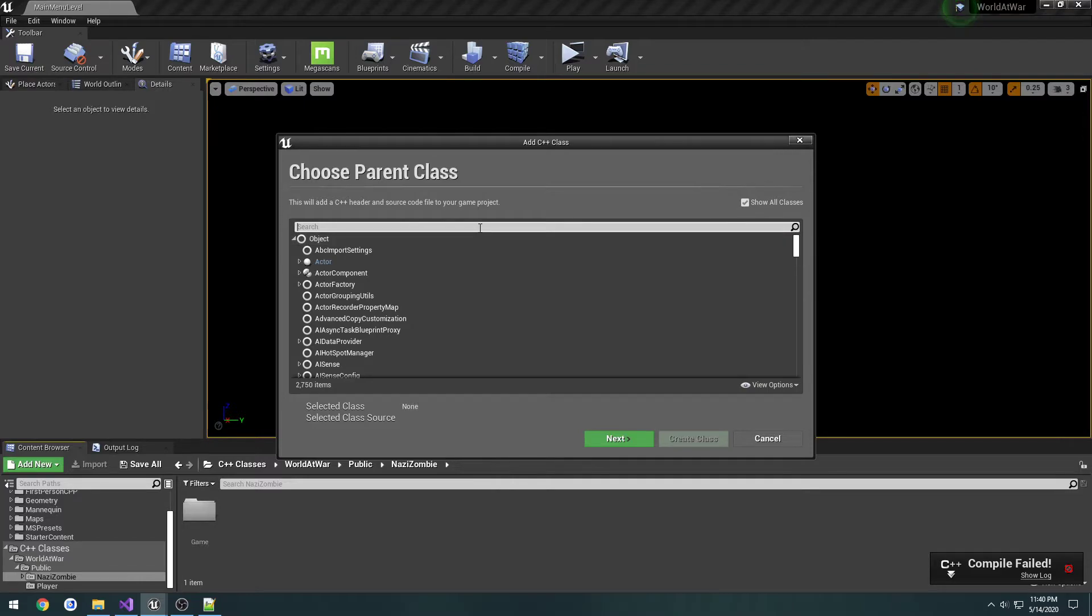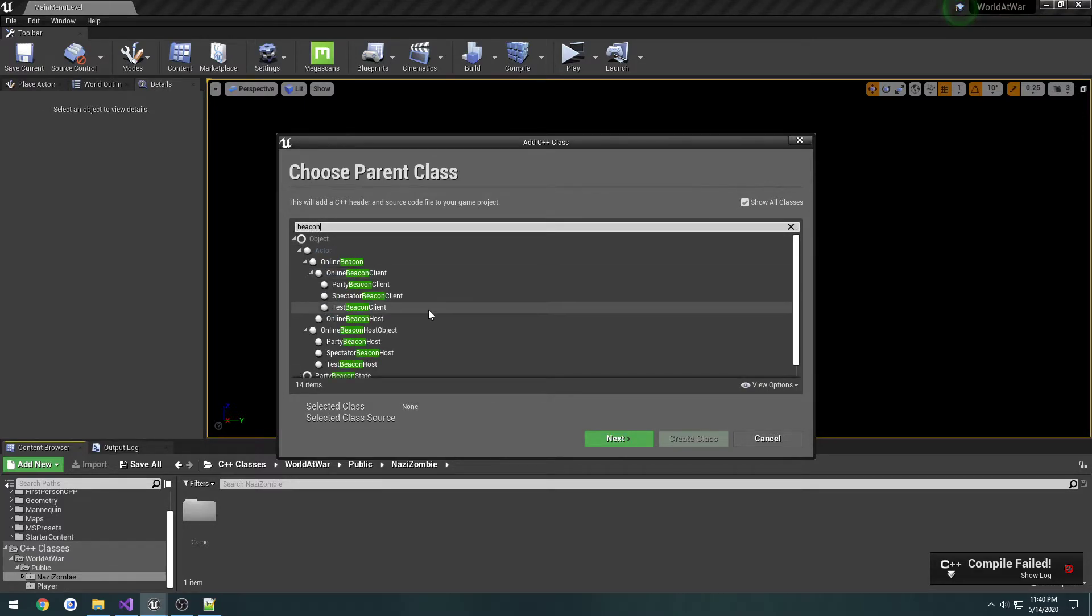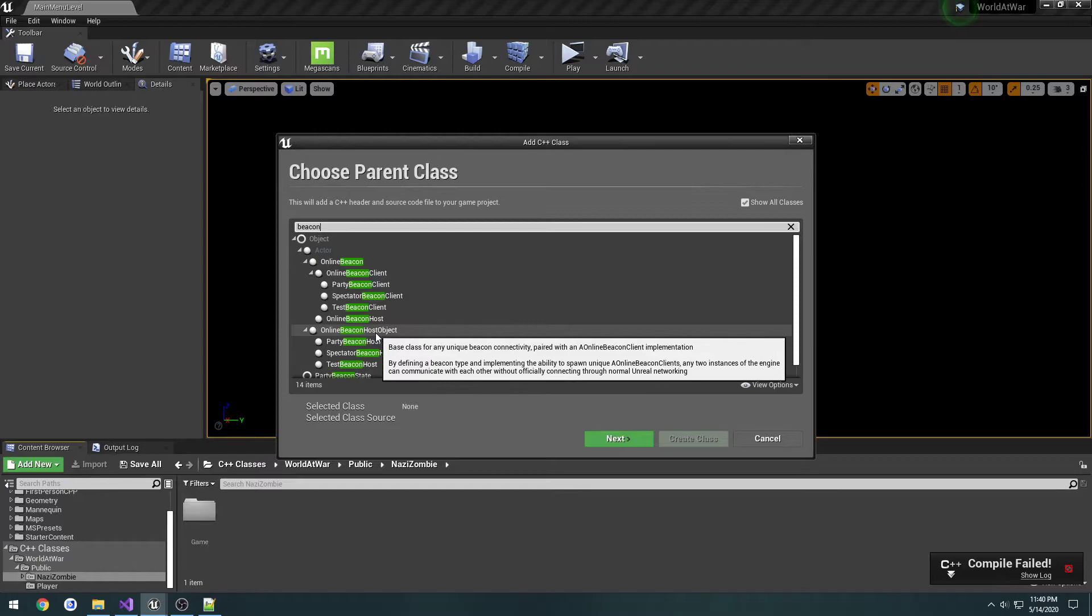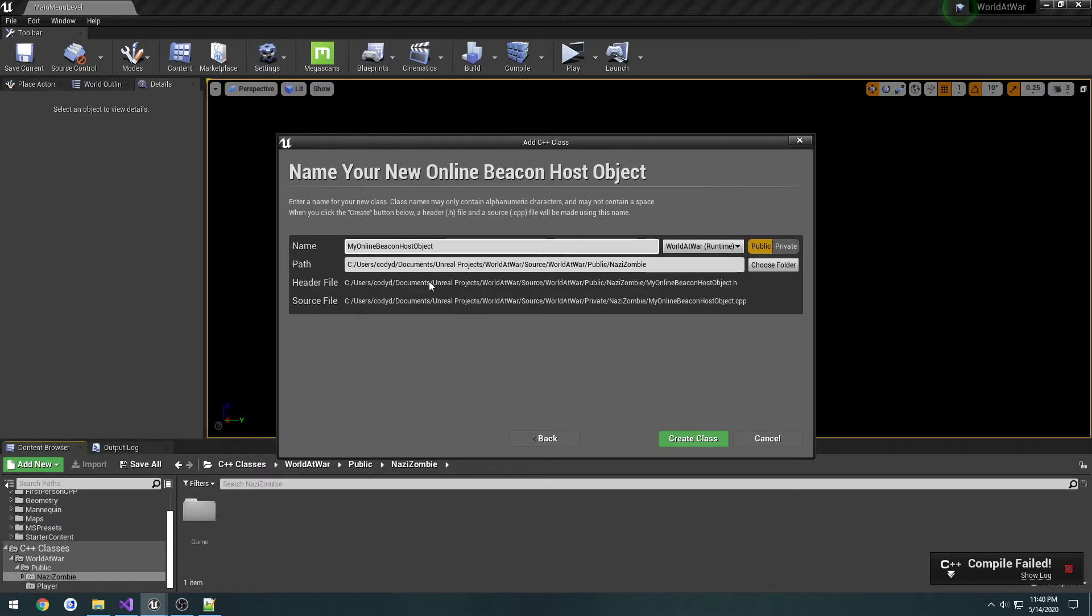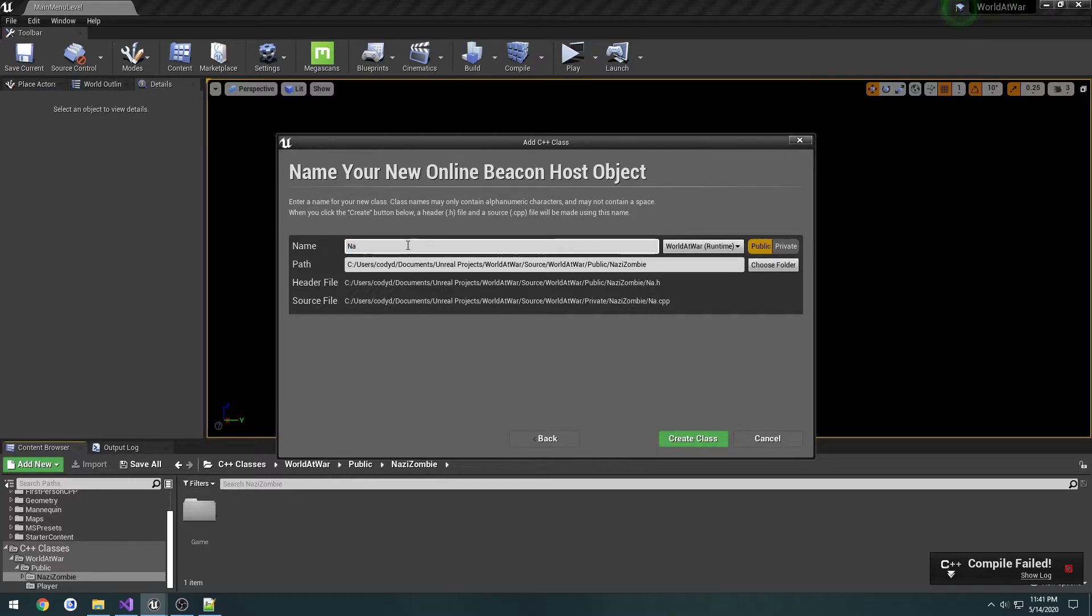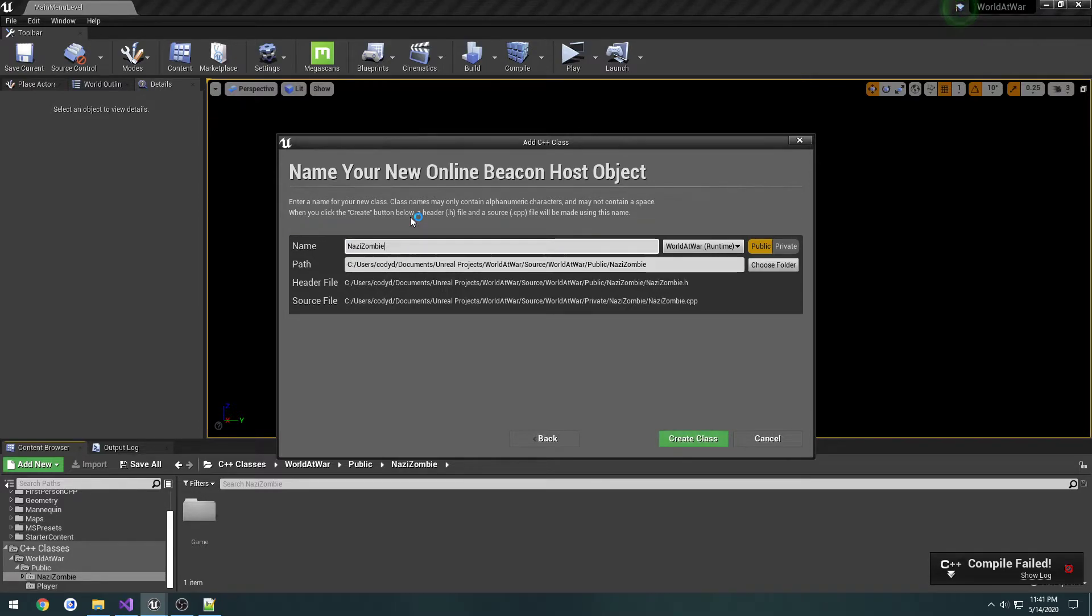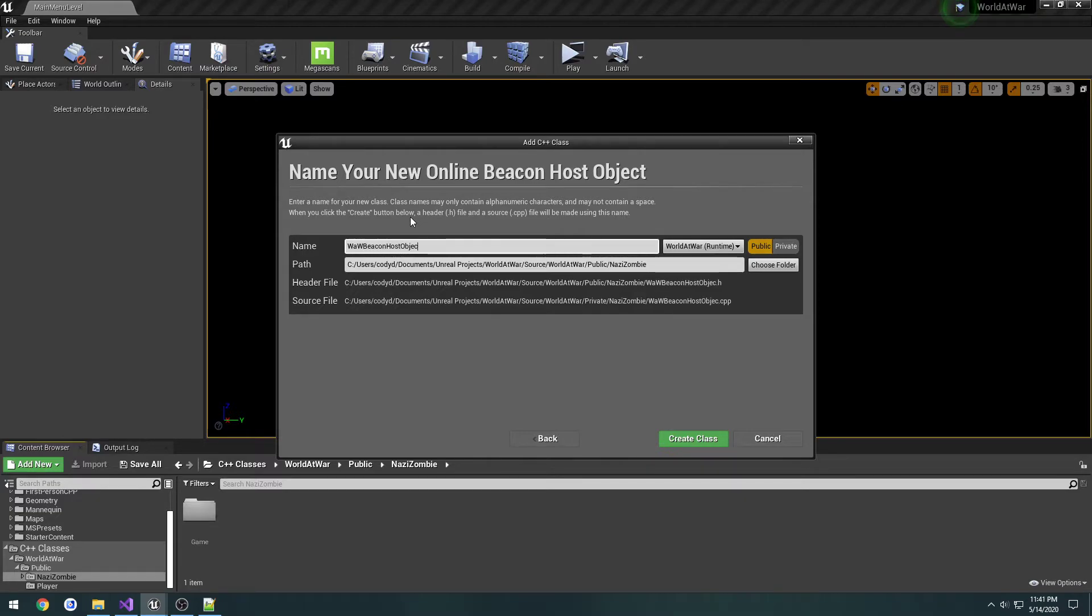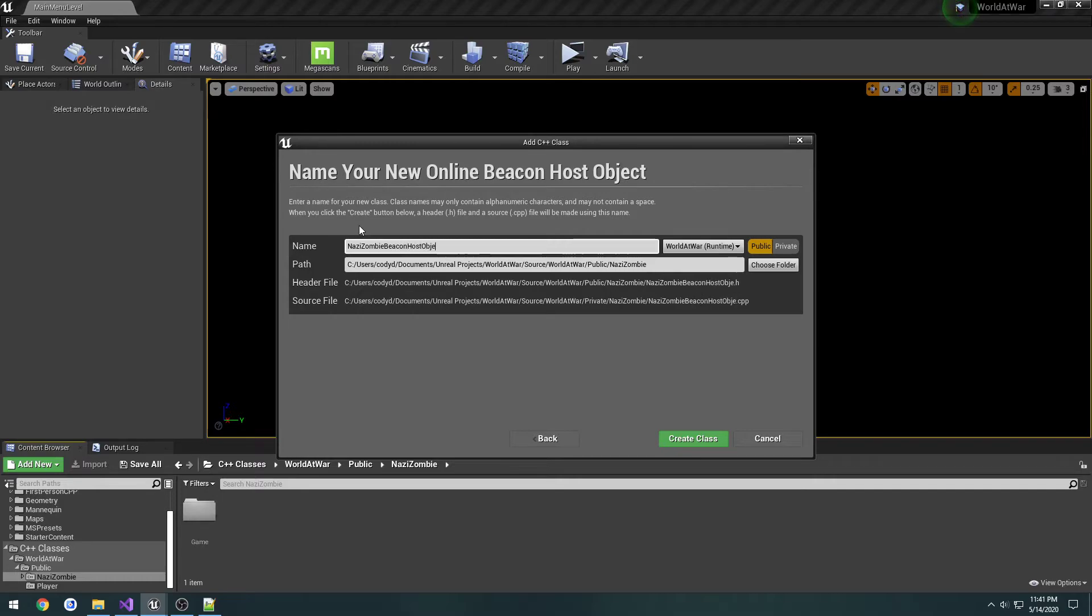Let's create the next class. We're going to search for beacons and create an online beacon host object. Let's call this one Nazi zombie beacon host object.